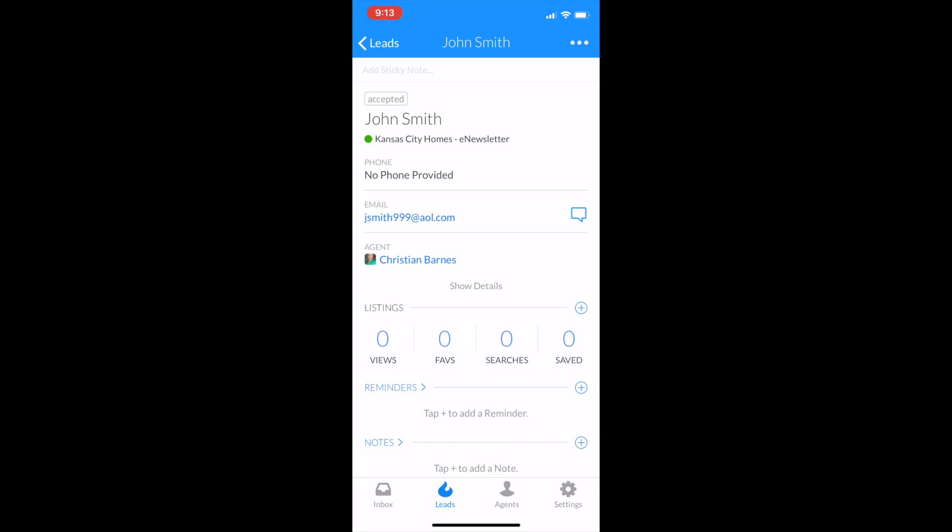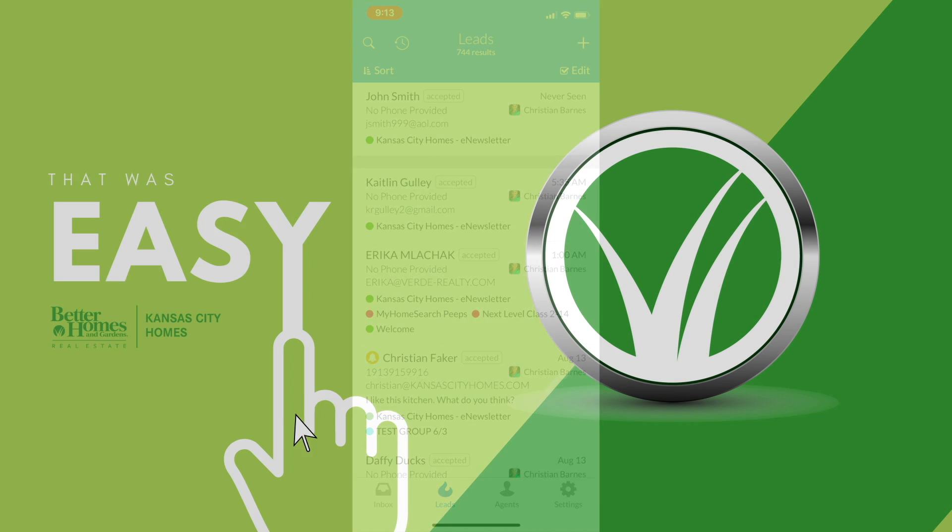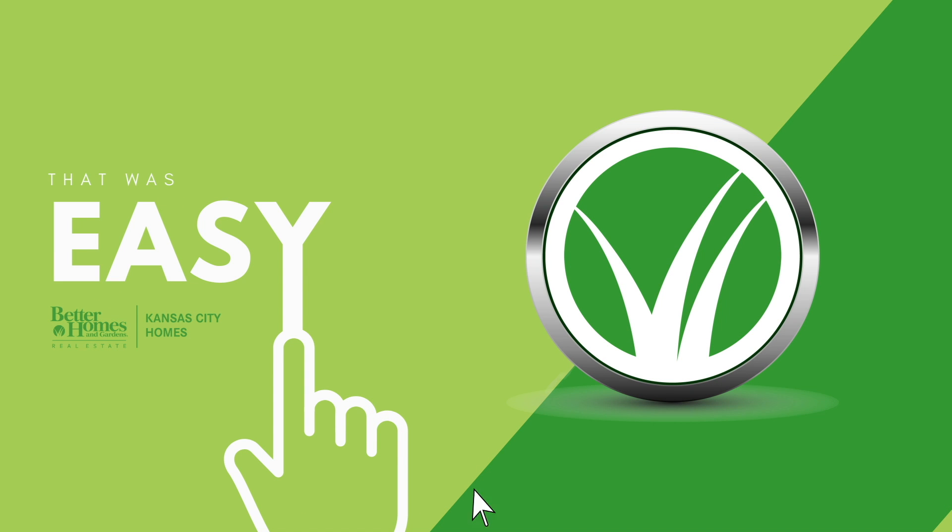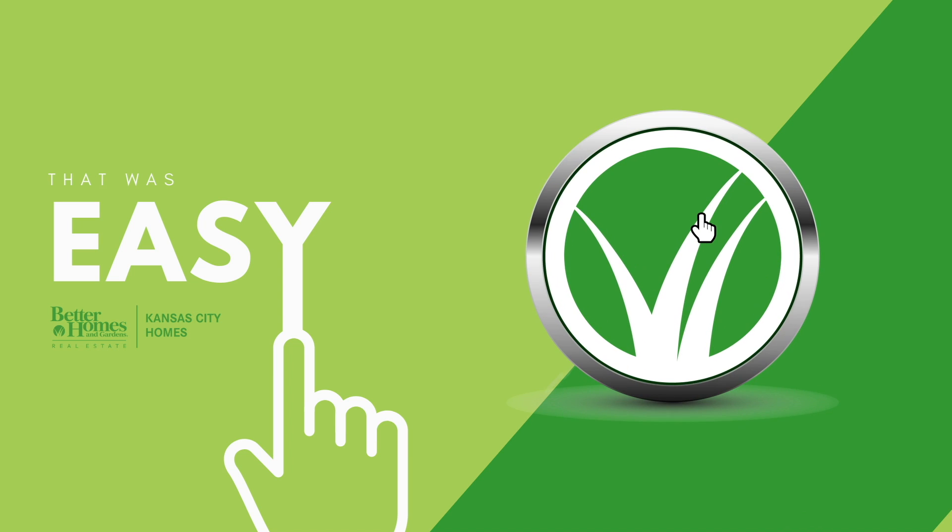Really quick and easy. I think it's almost easier doing it this way than it is on the desktop version. Hopefully, you found that to be incredibly easy. That was easy.